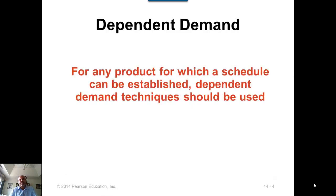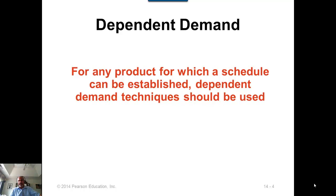We'll start with dependent demand inventory items. We talked about dependent demand and independent demand in chapter 12. Independent demand items are the finished products that we sell to customers, and the demand for those products is independent of production decisions. The inventory models for independent demand items were discussed in chapter 12. In this chapter, we're going to talk about models that can be applied for dependent demand items.